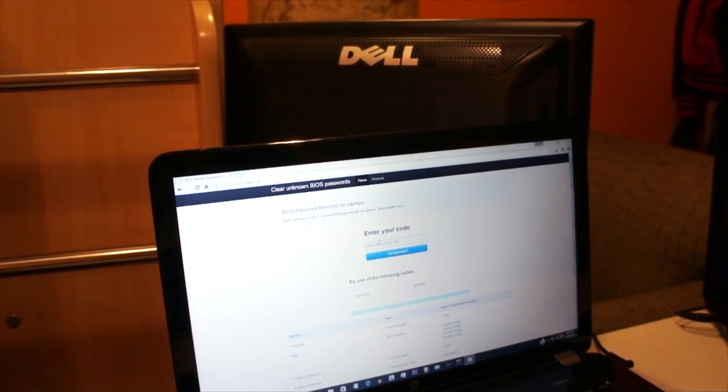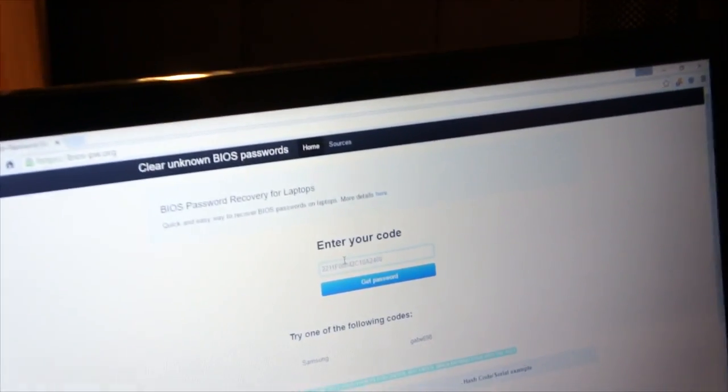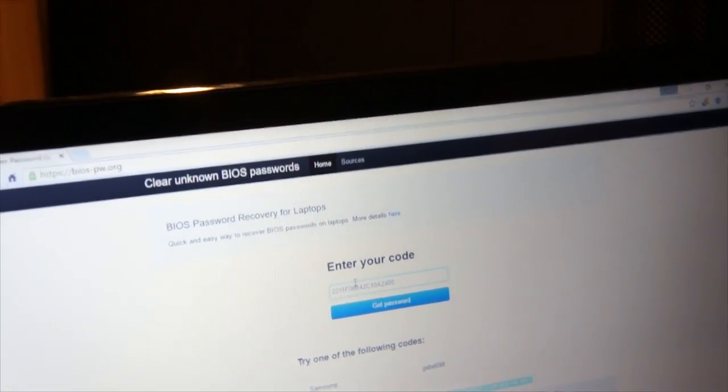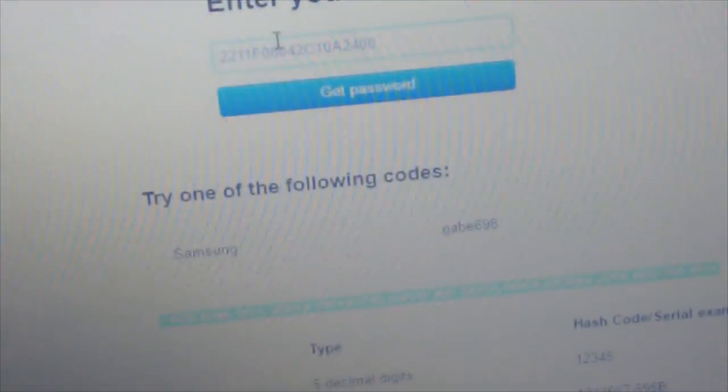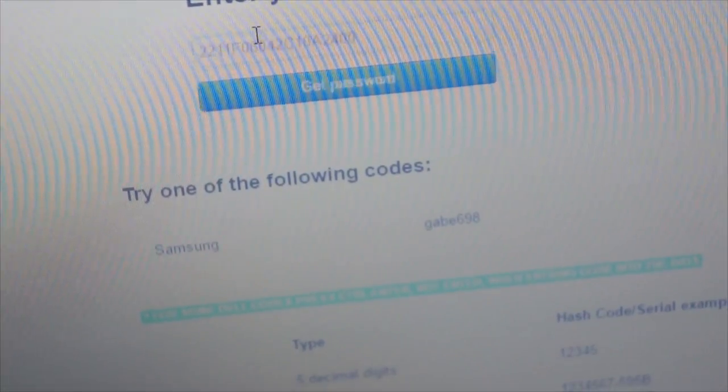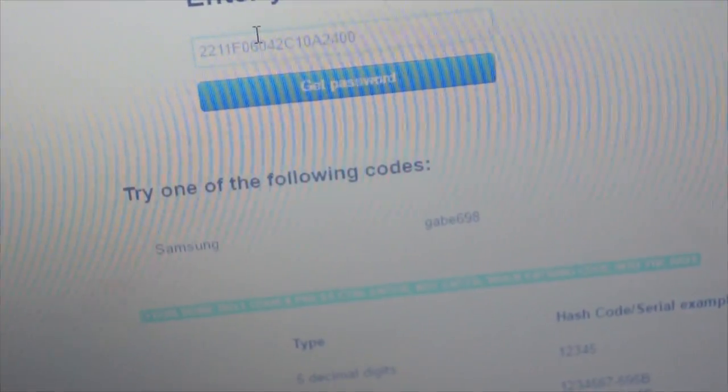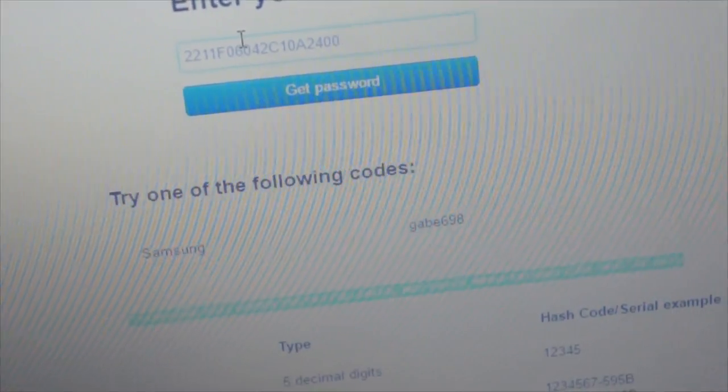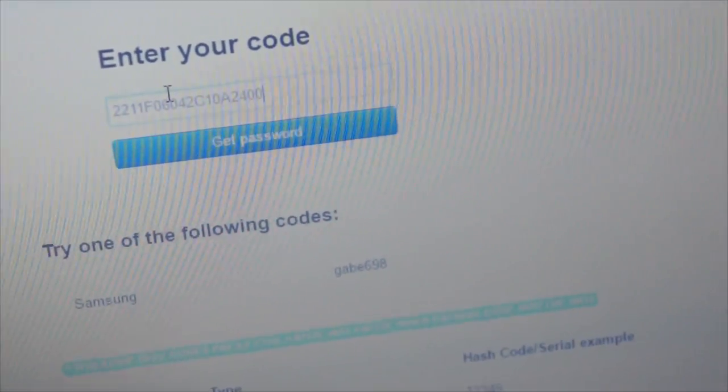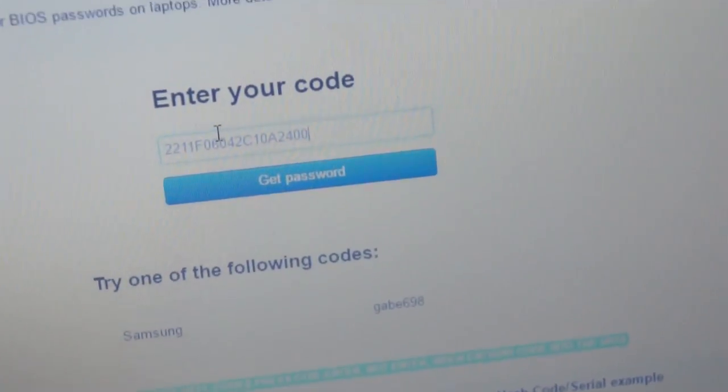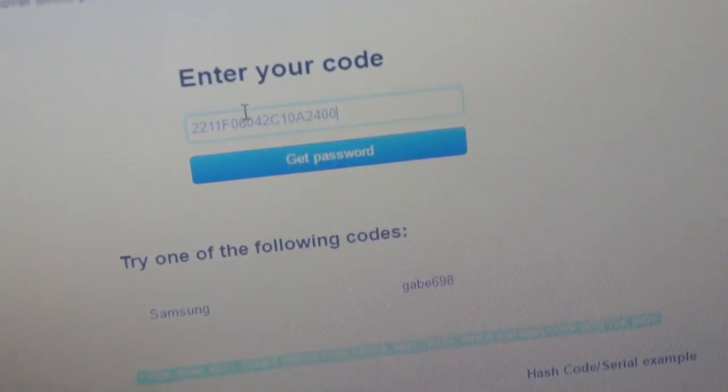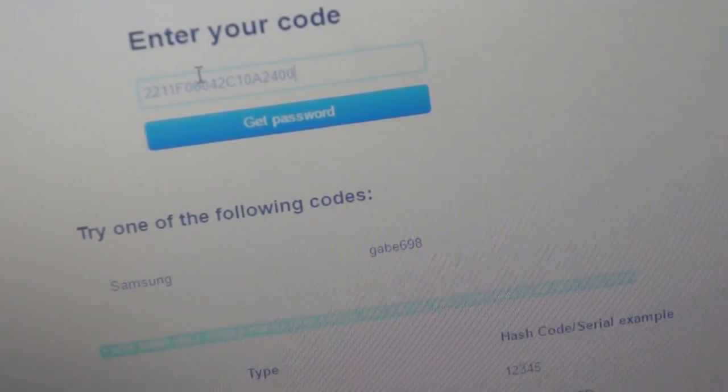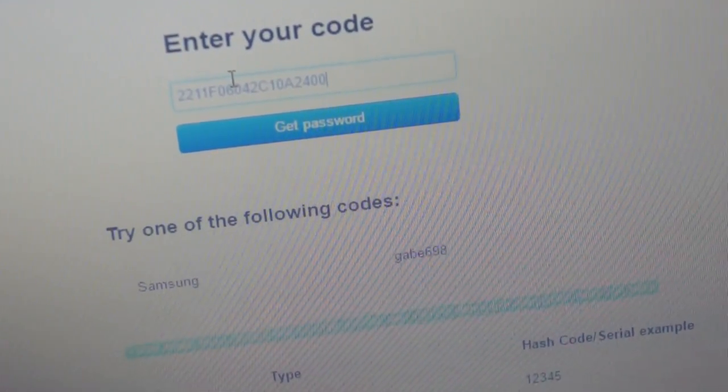And as we can see, I already got something registering. My computer is a Samsung, so that's already a good sign. So we're going to try that password.